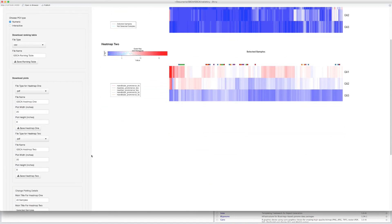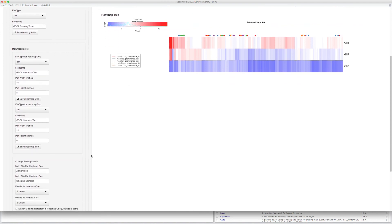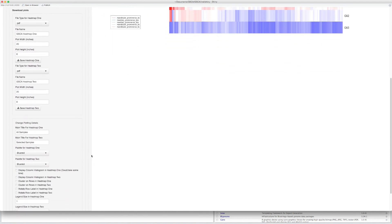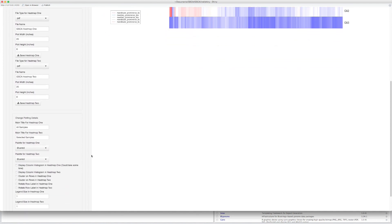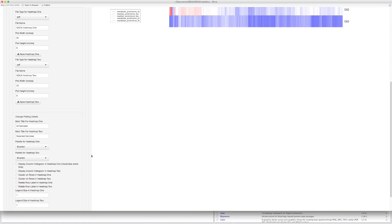You can customize your heatmap by changing color palettes, adding row or column dendrograms, rotating row labels, and changing label size.